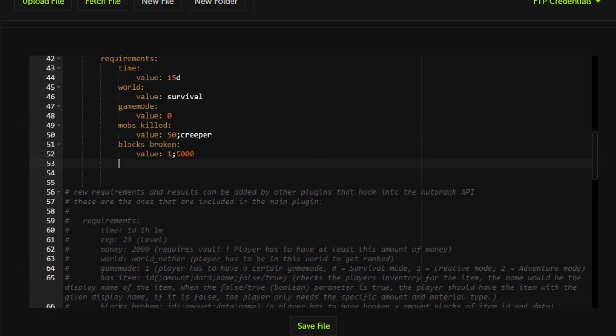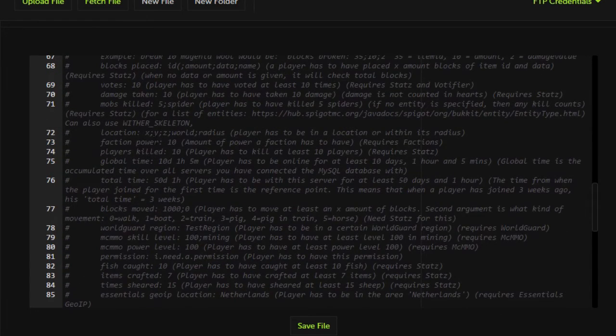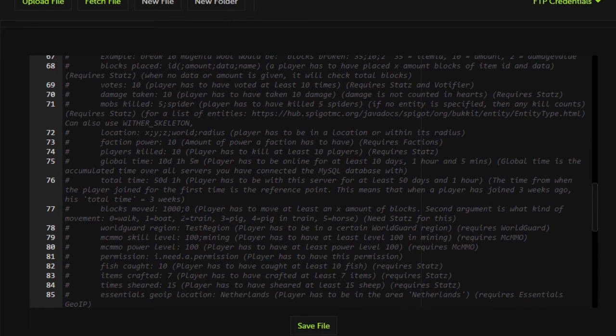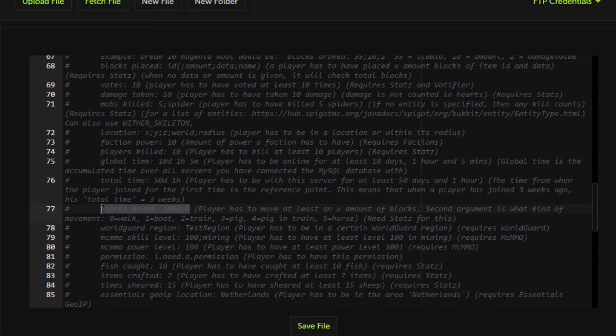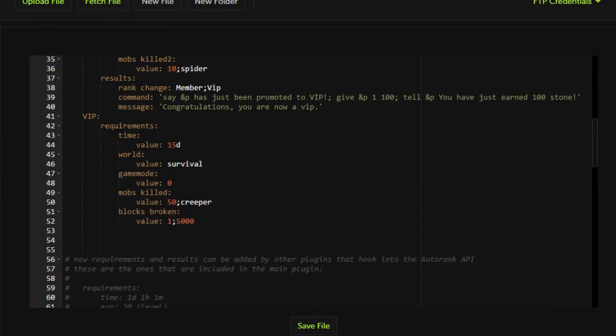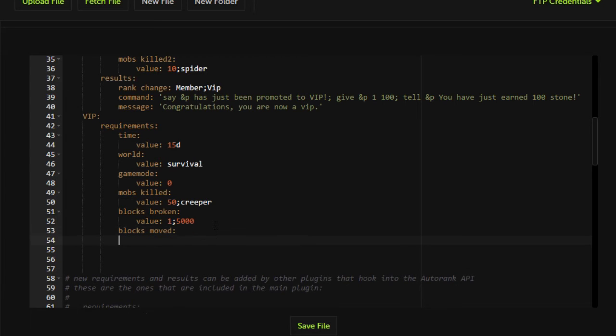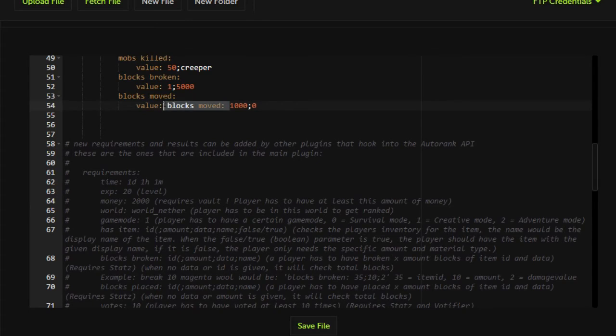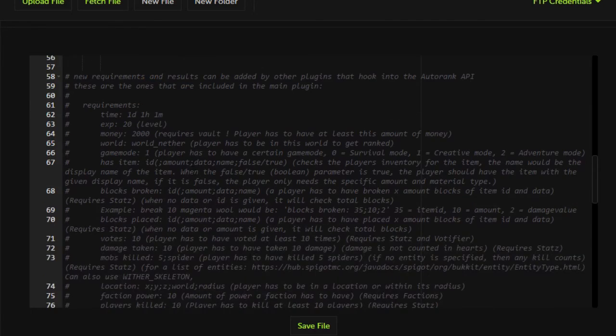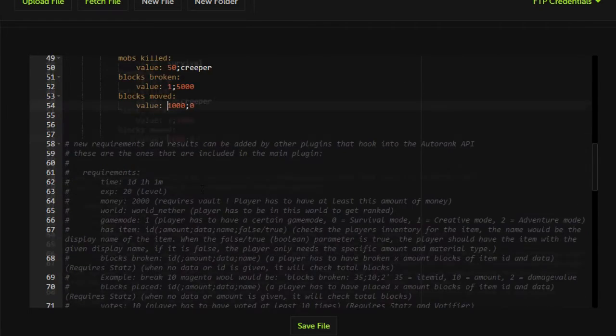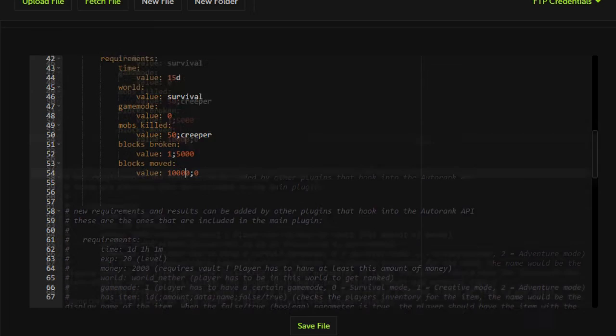And we're going to look at the other things now that we could do. We could do factions power, global time, if you wanted to do how many blocks someone has to move. So let's go ahead and do that too. We want it so that whenever a player joins the server in order to get into VIP plus, they must move a total of 10,000 blocks.